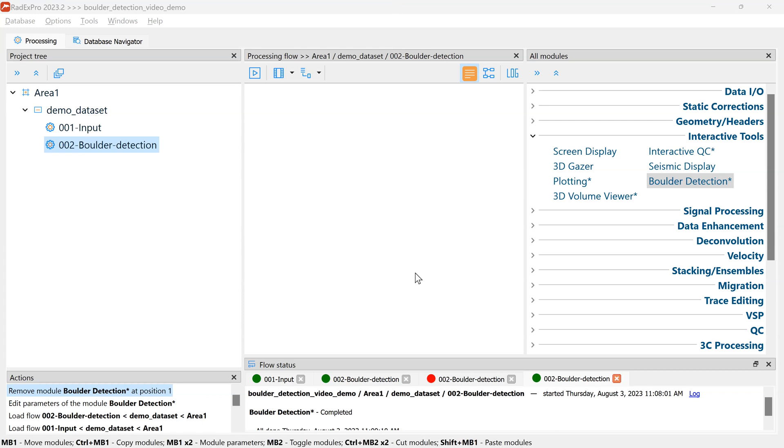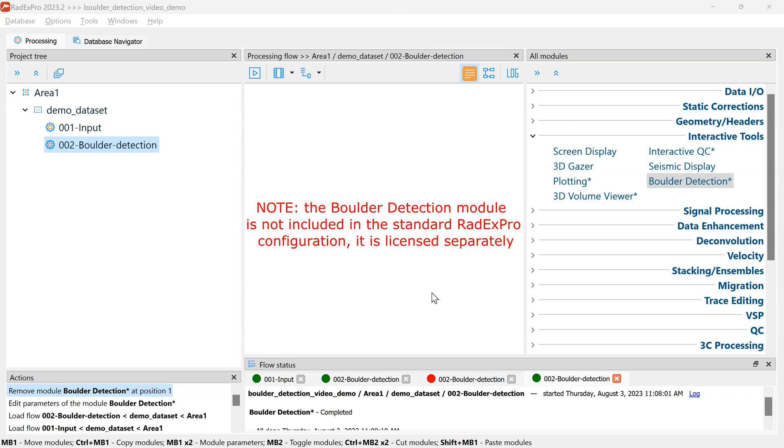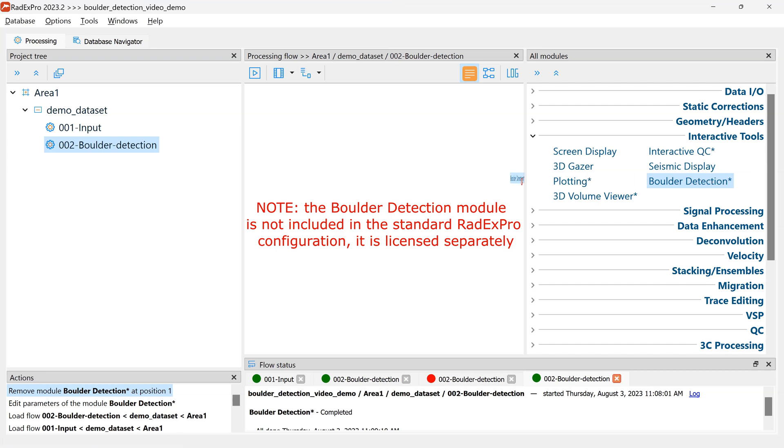Hello, this is a demo of the interactive boulder detection tool in Radex Pro, which is located here in Interactive Tools.